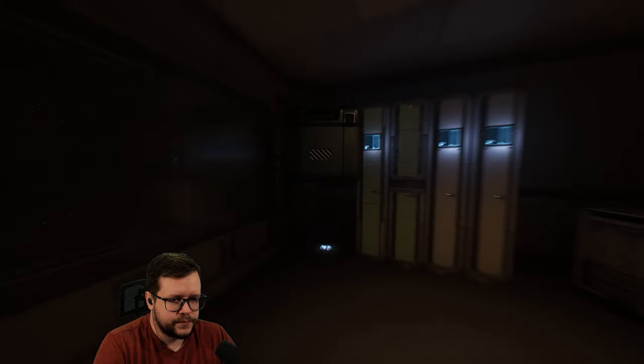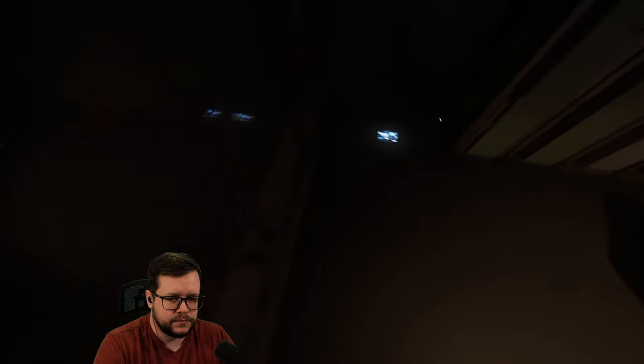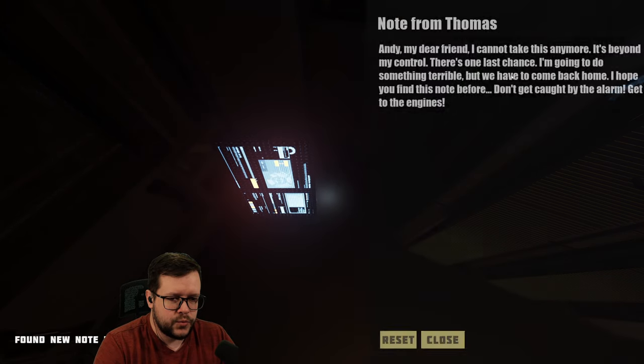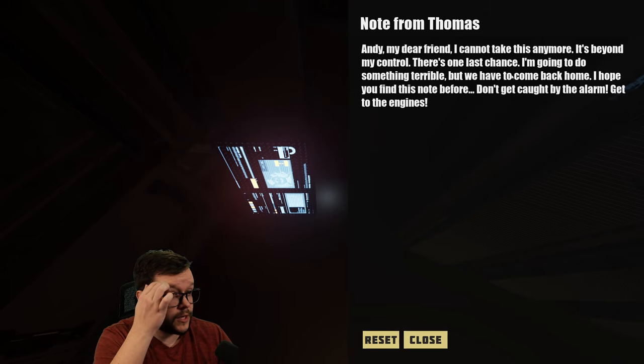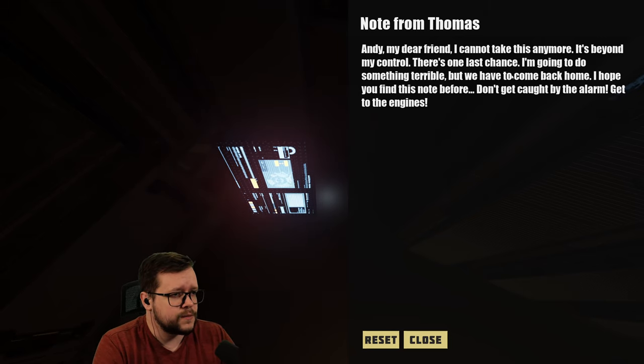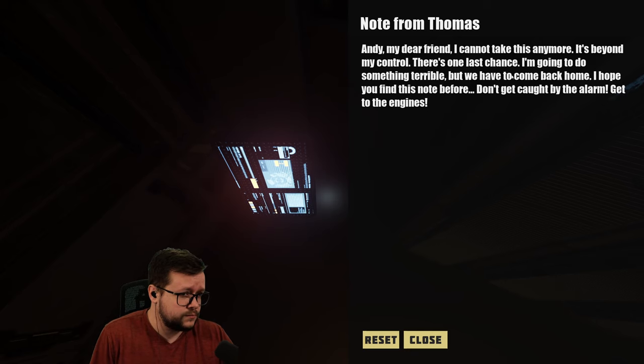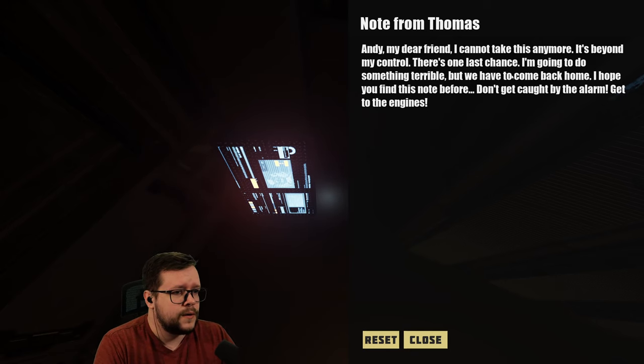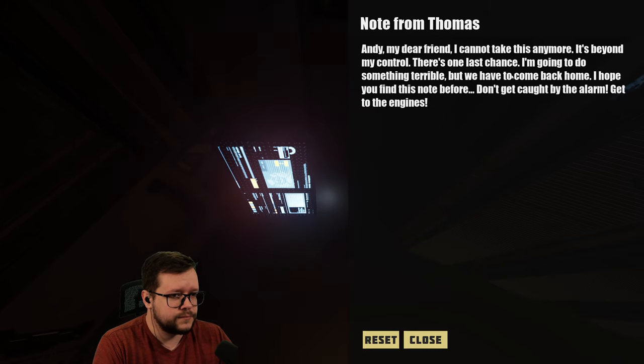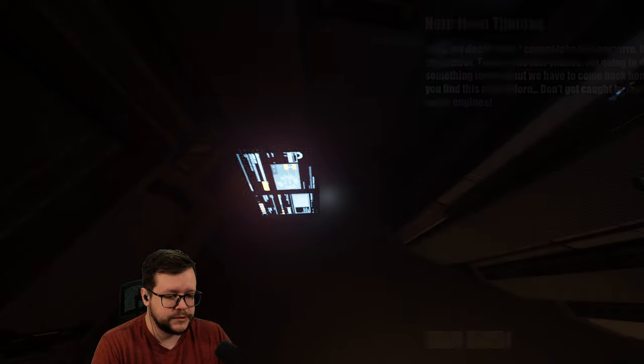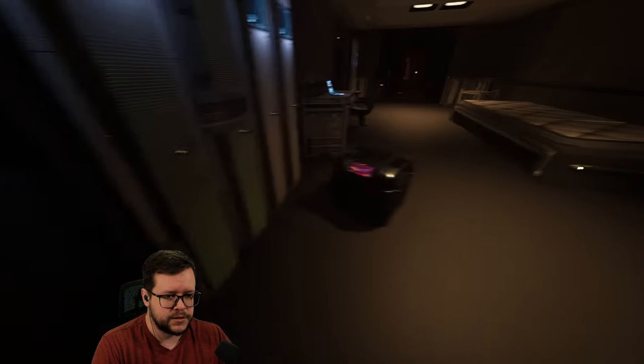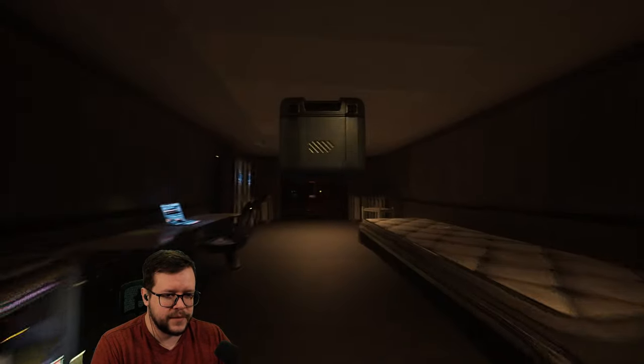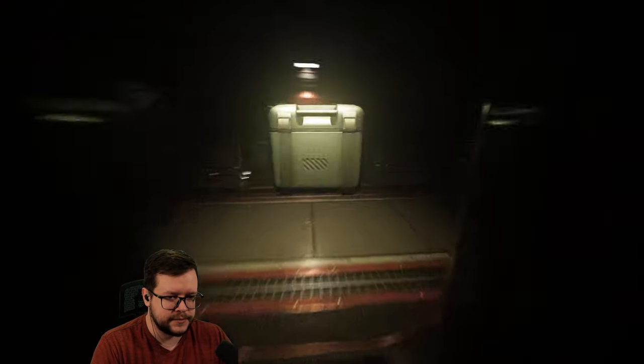All right. What is that? Oh, sweet. We got a box. Oh, what is this? Okay. Andy, my dear friend, I cannot take this anymore. It's beyond my control. There is one last chance. I'm going to do something terrible, but we have to come back home. I hope you find this note before. Don't get caught by the alarm. Get to the engines. Okay. That doesn't sound good. I'm just going to keep going with my puzzle. Good luck with that.